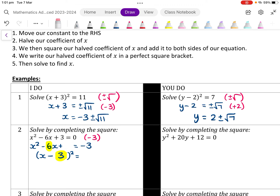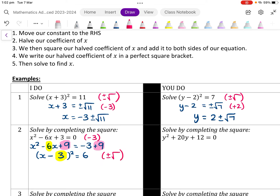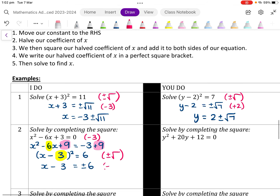We then square that 3 and add it to both sides — 3 squared is 9. So we are adding 9 to both sides. Negative 3 plus 9 equals 6, giving us x minus 3 all squared equals 6. From here we apply plus or minus the square root to both sides, leaving x minus 3 equals plus or minus root 6, then adding 3 to both sides gives x equals 3 plus or minus root 6.